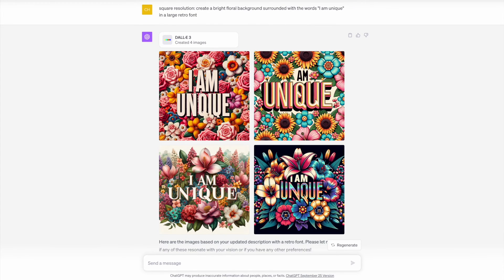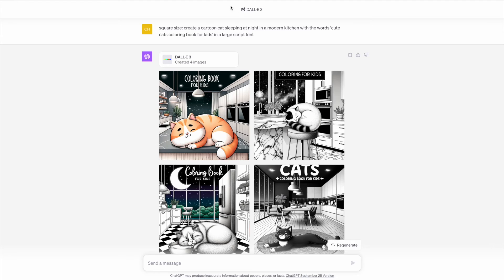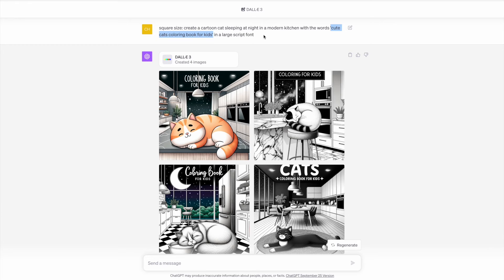Another thing to quickly mention is I would try to stick to a limit of three to four words max, as when I tried anything more, it just wasn't able to get the text correct, as you can see in this image here.